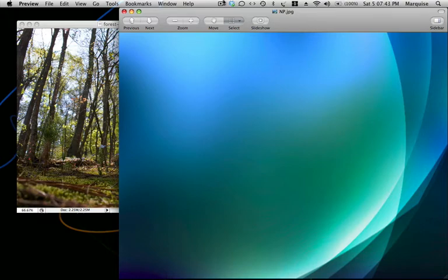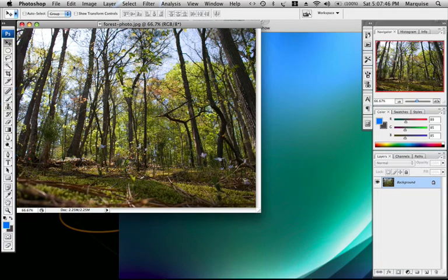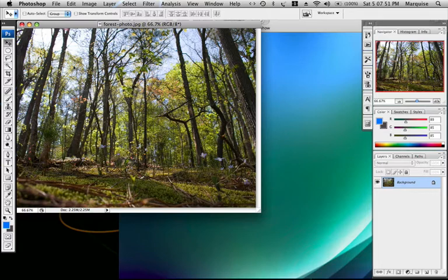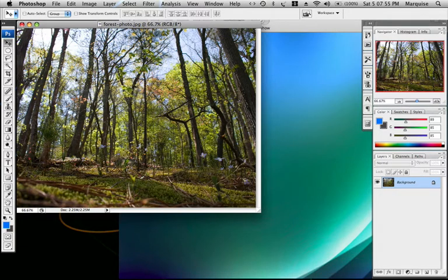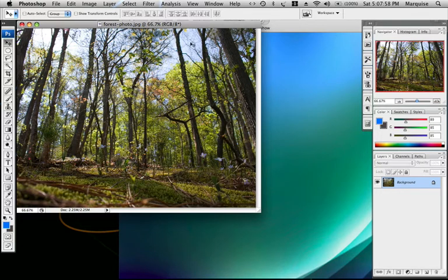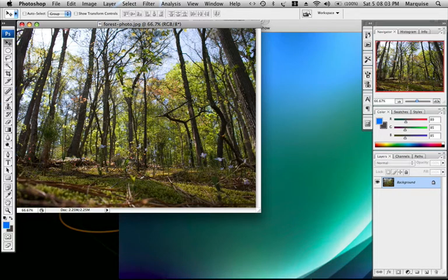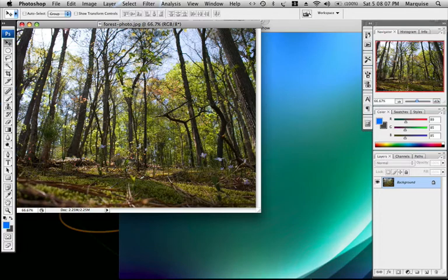First thing you want to do is go over to the description and click on the link that says Forest Photo. That will download this photo right here. Or you can use your own photo which has light. As you can see at the top of this, it has a lot of light and towards the sides and the bottom it gets darker. If you want to use your own photo, make sure it has light and dark spots in it so it will come out right.